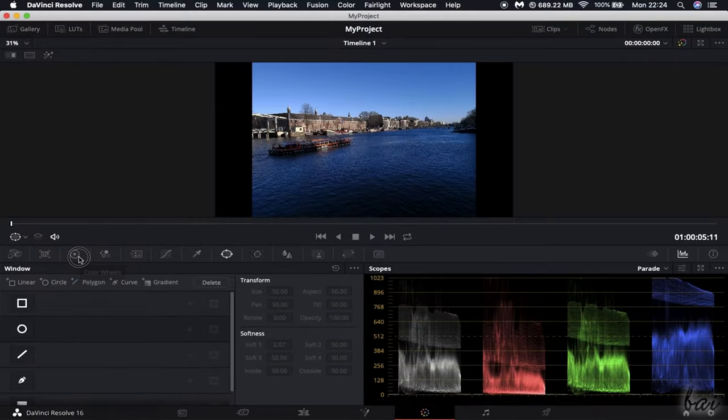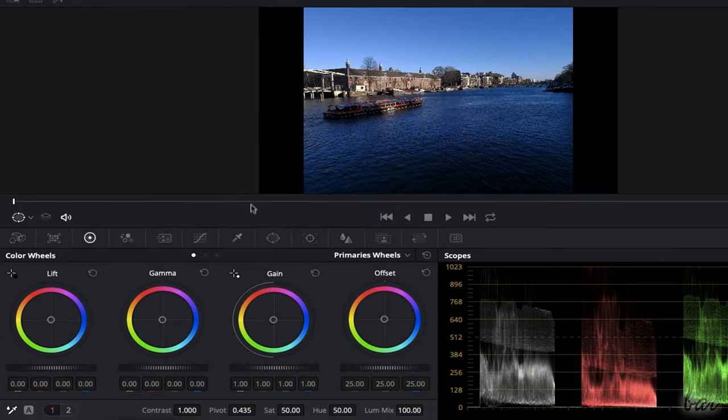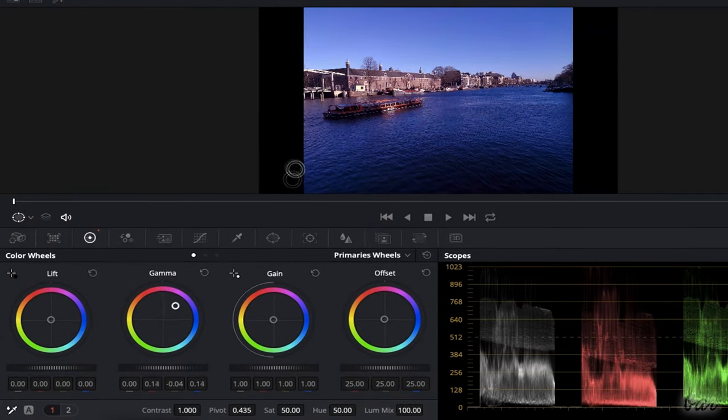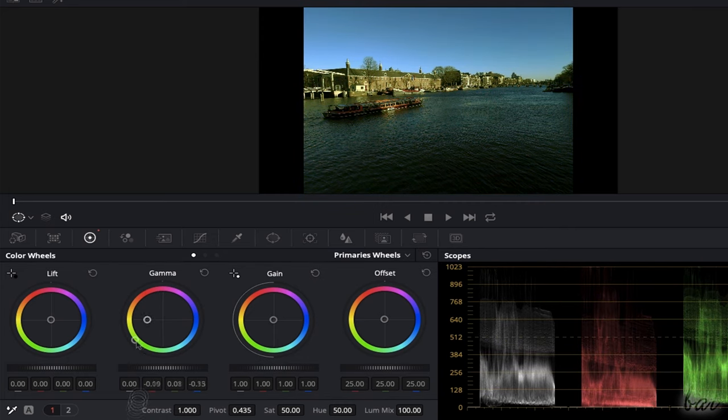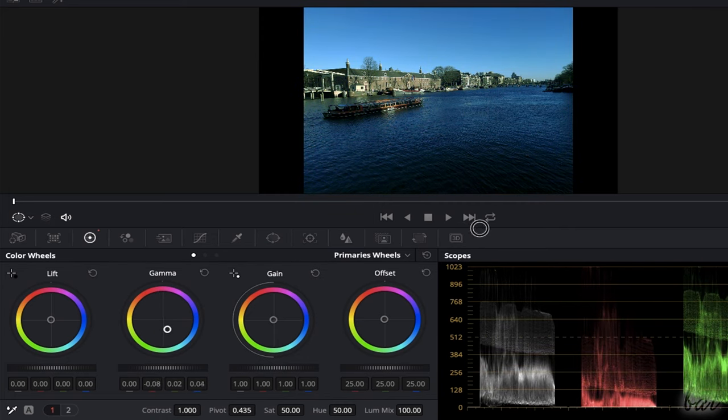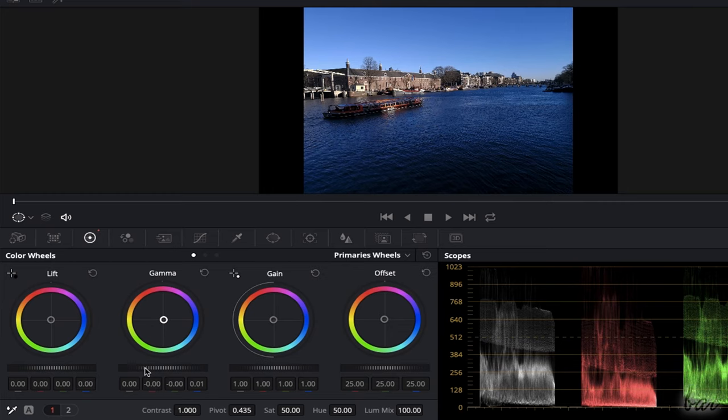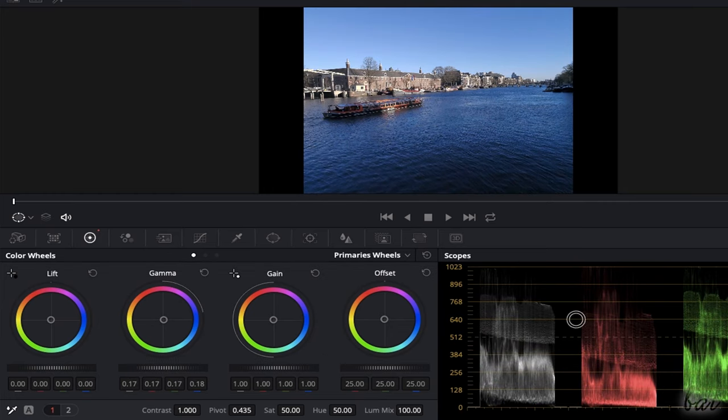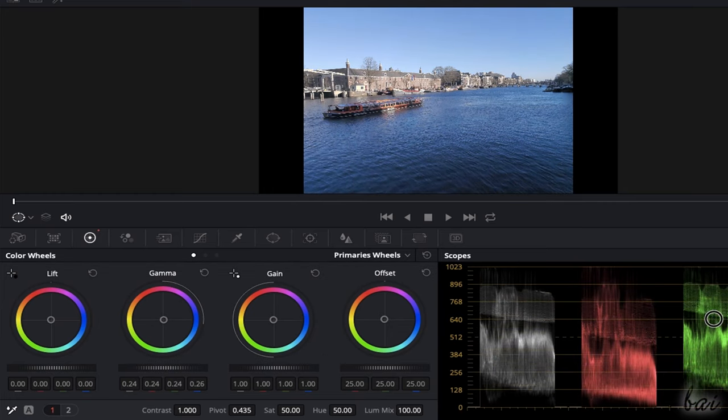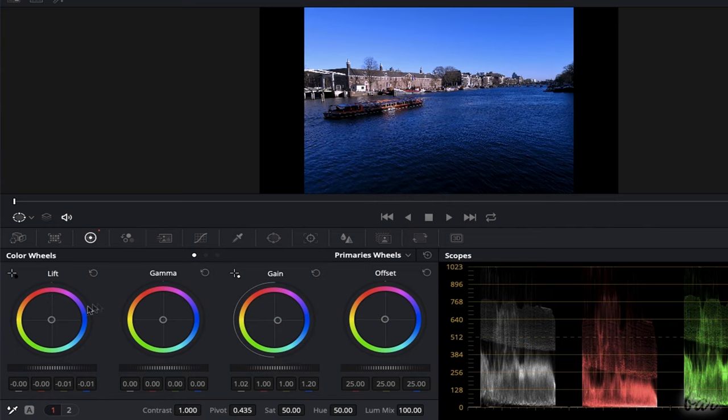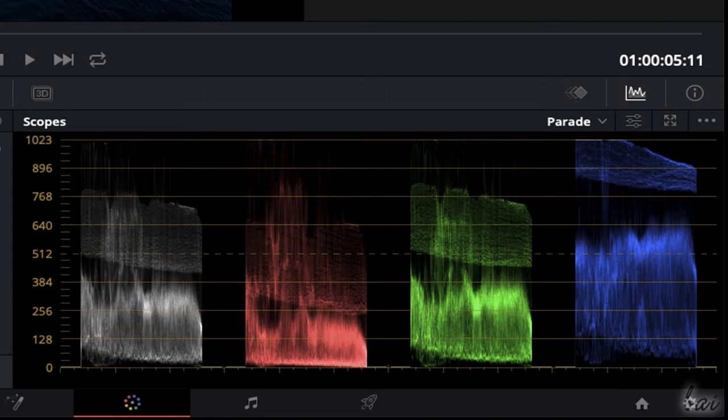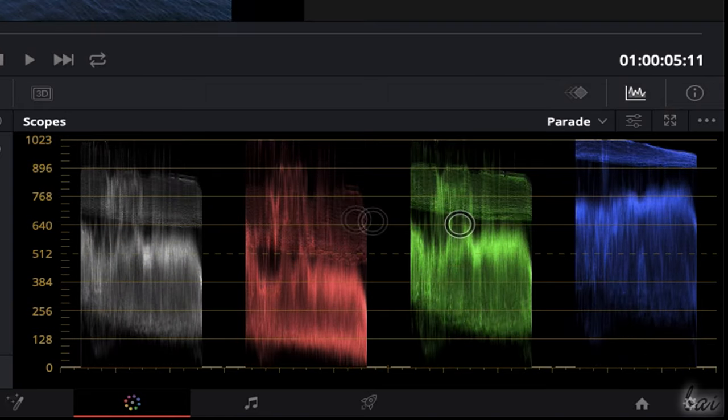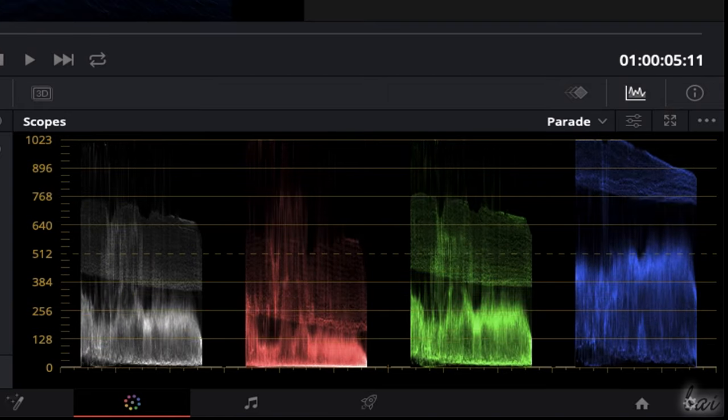The color wheels correct each channel color of the Resolve YRGB code. Red, green, and blue are to be adjusted and mixed together, whereas the luminance is set on its own, being the sum of all the colors becoming white.